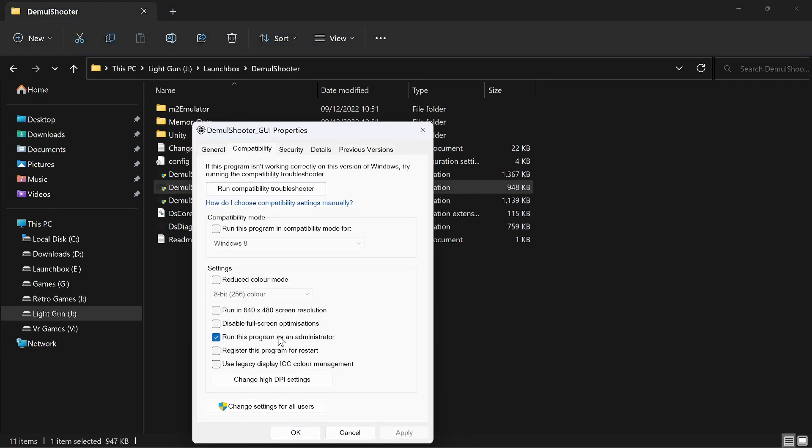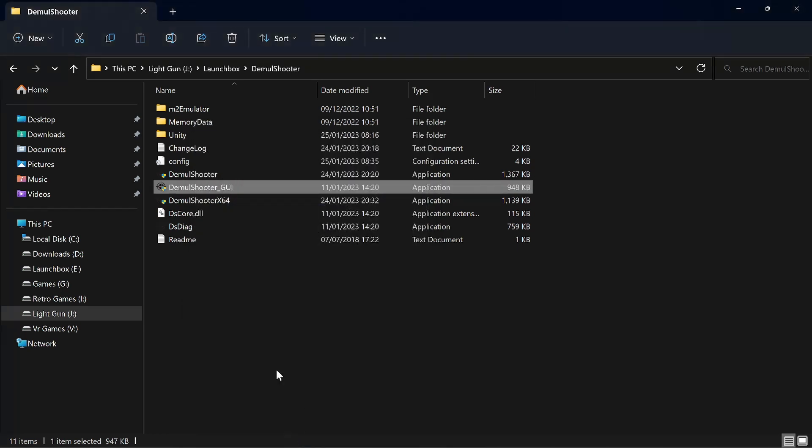So if you don't know how to do that, right-click, Properties, Compatibility, run this program as administrator. It's a must, or you're going to have some issues. So once you've done that you can apply, OK, and then you'll get three little shields on there saying these programs are going to run as administrator.